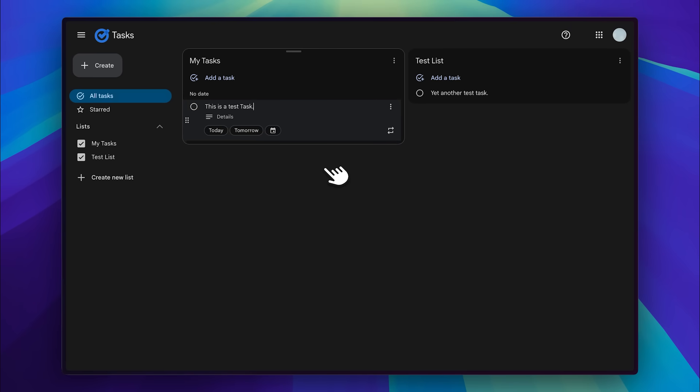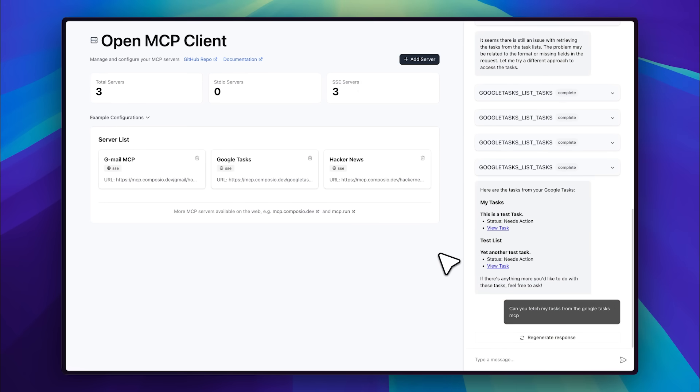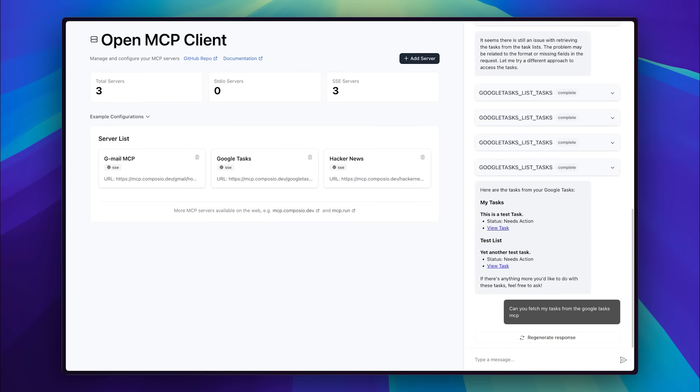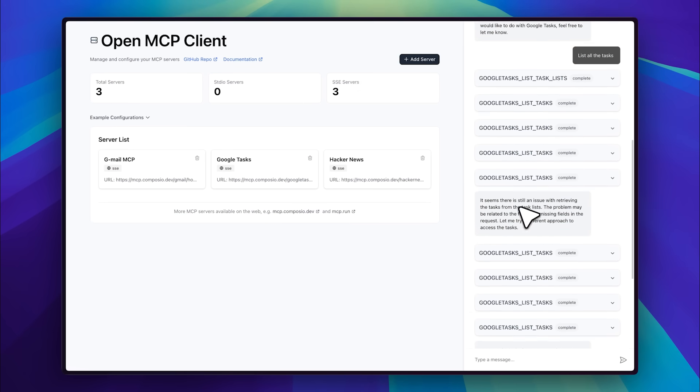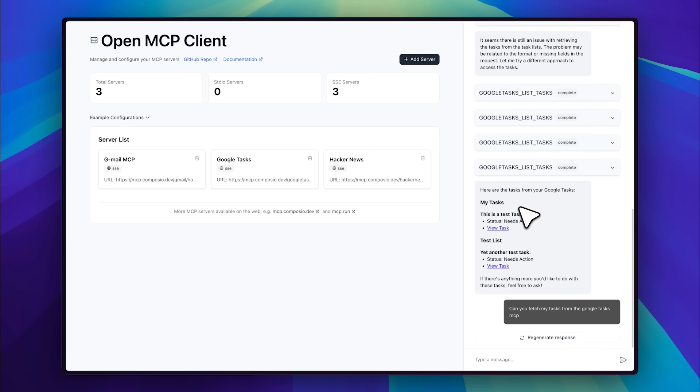Now we can see that it has successfully listed our tasks from both lists. If we click on the links, they take us directly to our tasks, which is actually pretty cool. So, this is just one example of how powerful MCP integrations are. There are still some rough edges, whether it's an issue with the LLM, UI, or agent itself. But since it's still in development, it will likely improve over time.